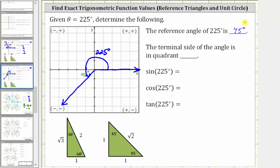We're also asked to determine in which quadrant the terminal side of the angle is in. Quadrant one is here, quadrant two is here, quadrant three is here, and quadrant four is here. Therefore, the terminal side is in quadrant three.